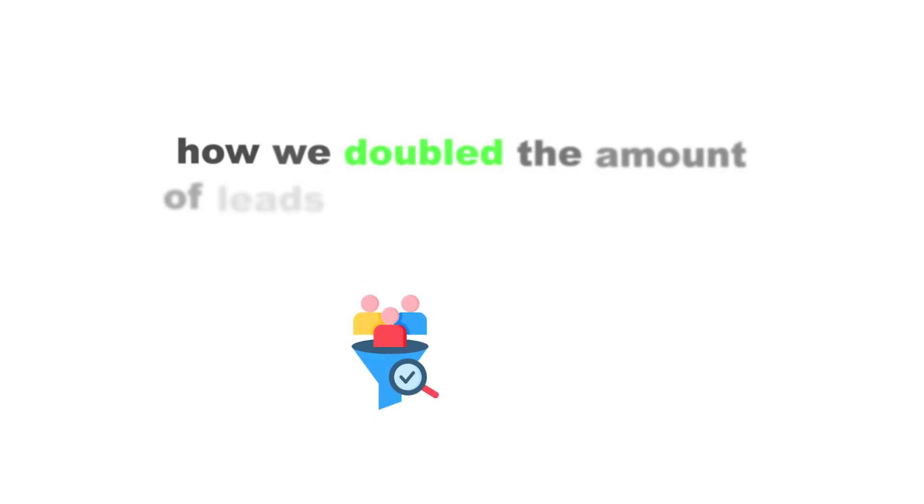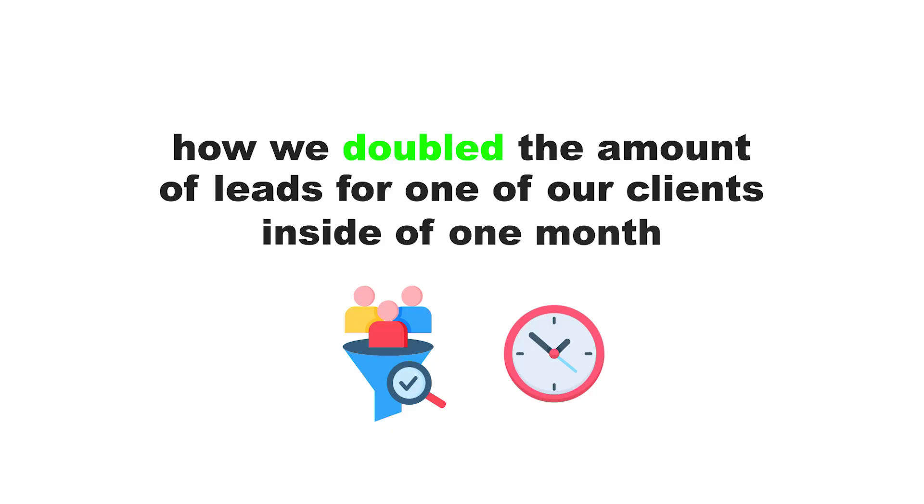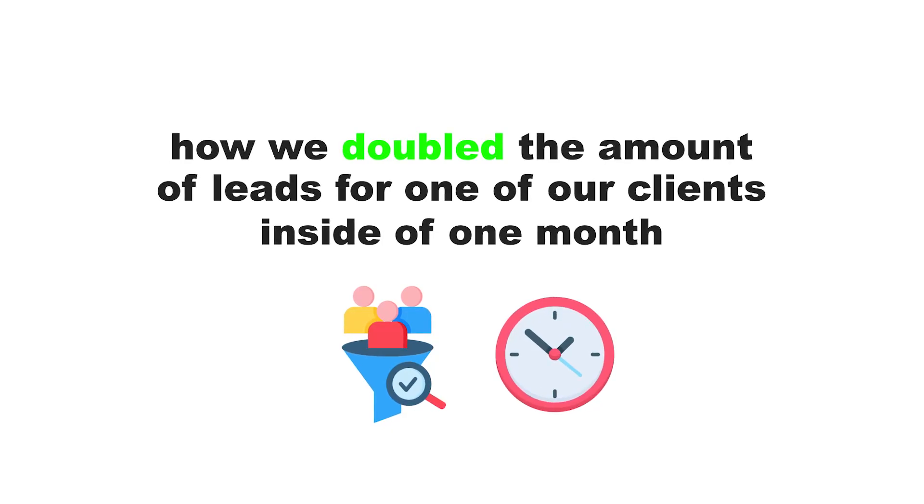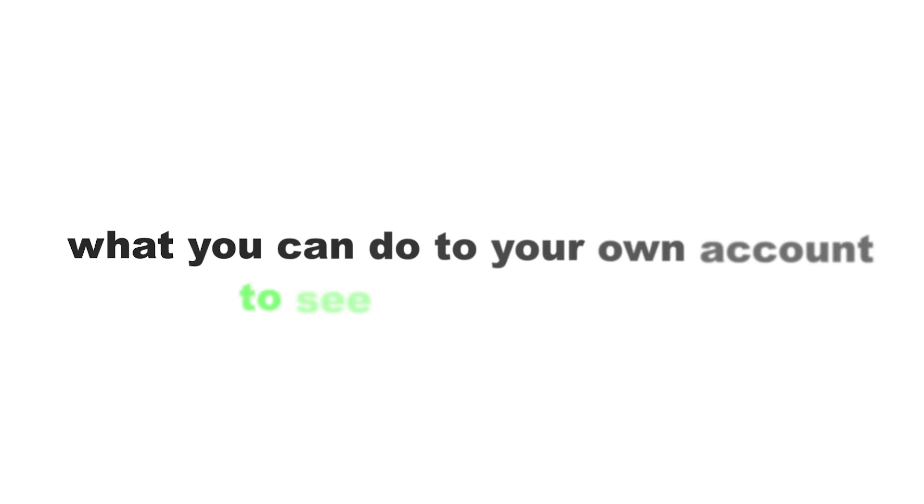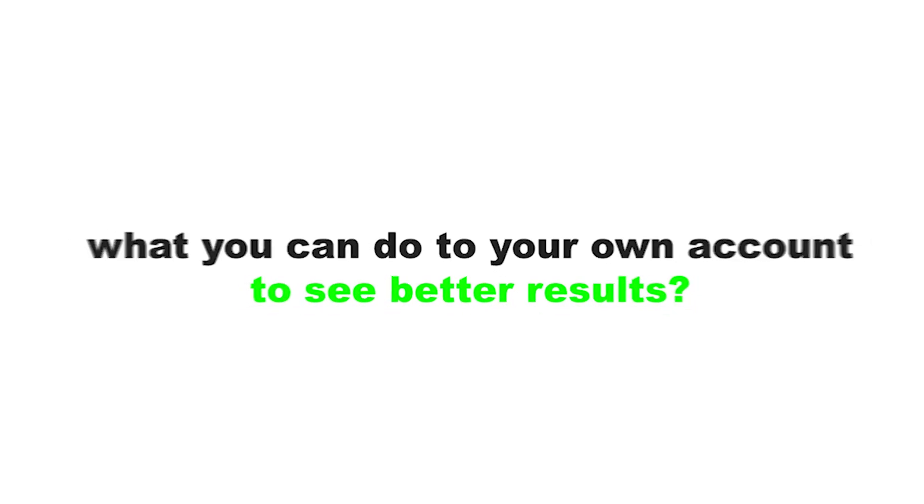Ladies and gentlemen, in today's video, I'm going to walk you through exactly how we doubled the amount of leads for one of our clients inside of one month. I'm going to show you exactly what we did, the results we attained, and what you can do to your own account to see better results.